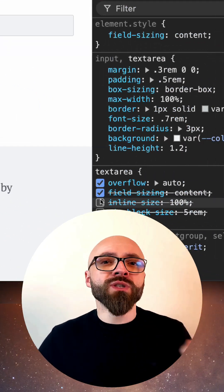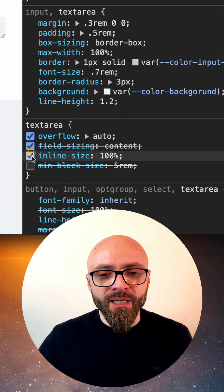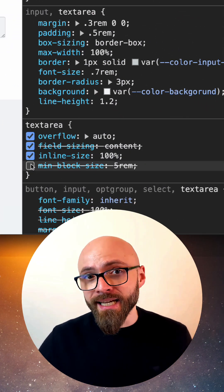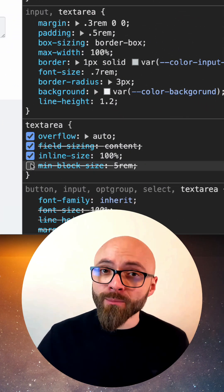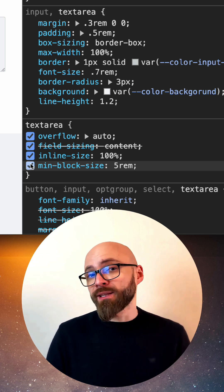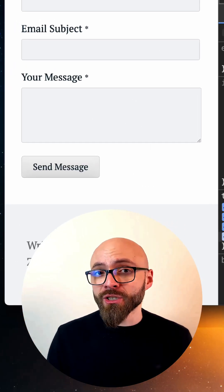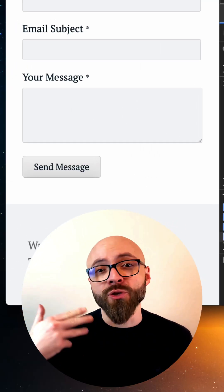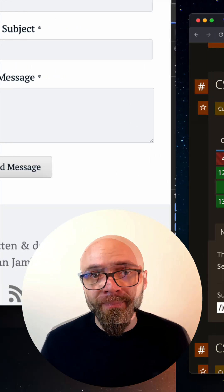Therefore, when you're using field-sizing, use inline size or at least minimum inline size and minimum block size to ensure that field looks good even when there's no content in it.